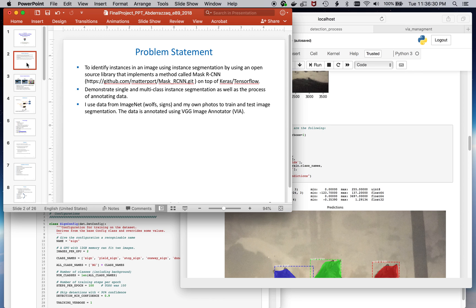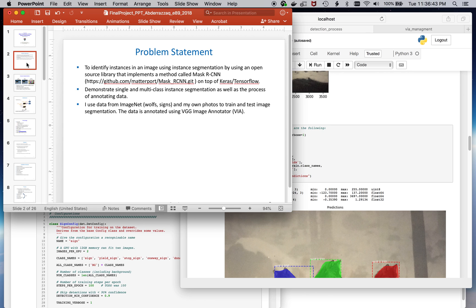For this project, I leveraged it and extended it to be able to train a single class and a multi-class set for instance segmentation.